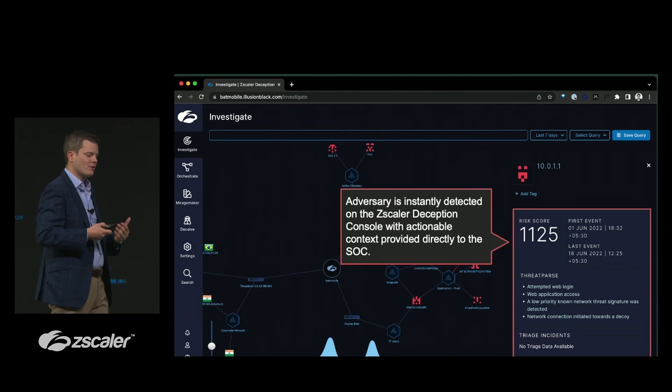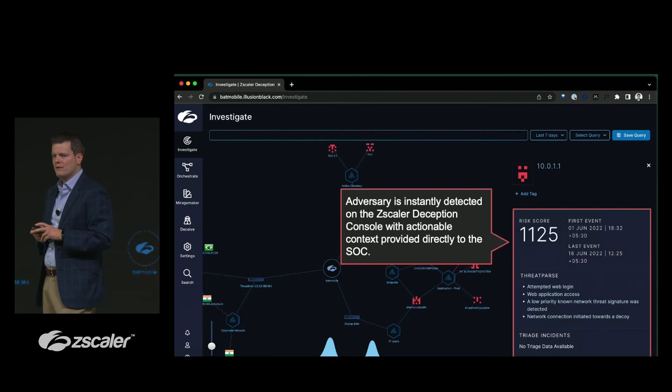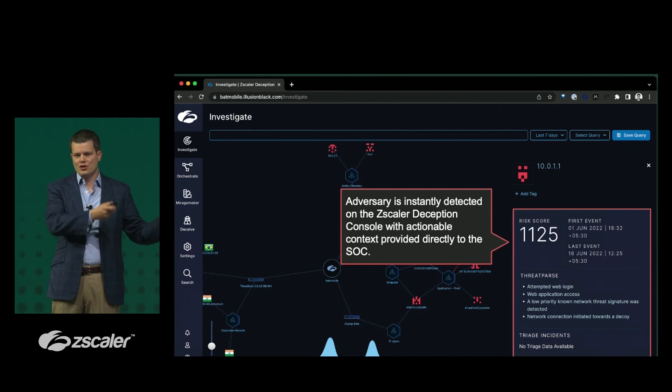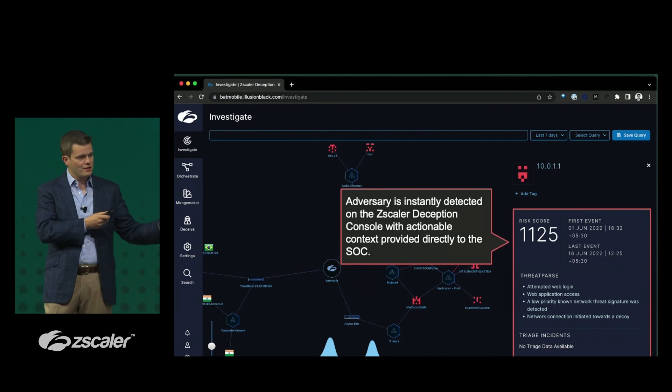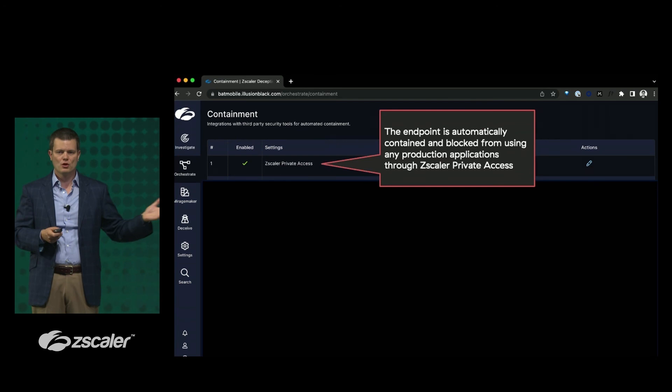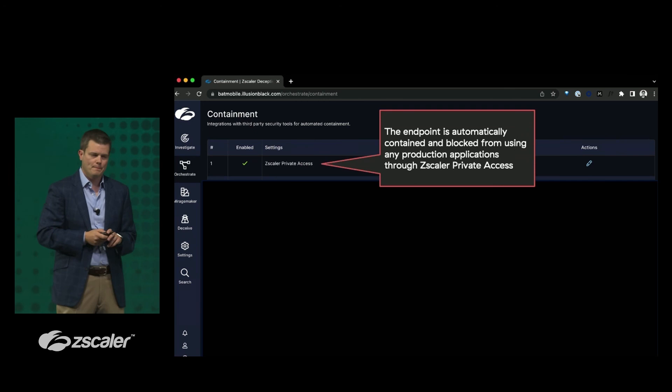The SOC team receives extremely high-fidelity indicators with very detailed granular information — an attempted web login that is not normal user behavior, which is very hard to spot using behavioral indicators. This approach does not attempt to secure the network but instead detects when a user is compromised, without flooding the SOC with events but giving them very actionable intelligence. The capability is directly integrated into ZPA: if an attacker trips over this tripwire, access can be cut off and the lateral spread event immediately stopped.